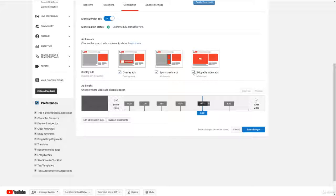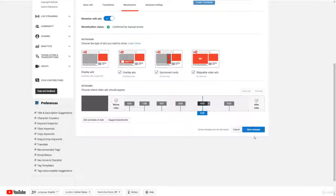So once you added a bunch of advertisements on your channel, you just click save changes, and then all your ads will be shown on your videos.